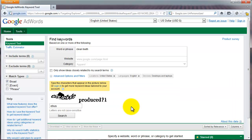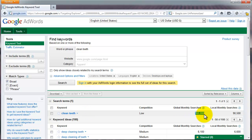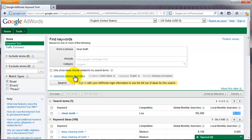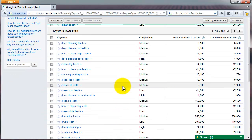In the captcha box, you only have to do this the very first time you use it — just type in the captcha code. As you can see, it's saying that 165,000 people globally are searching for "clean teeth," and locally in the country I've selected, which is the United States, are searching for it as well.